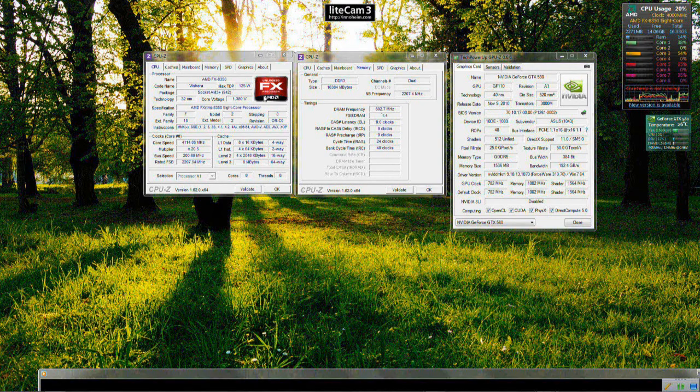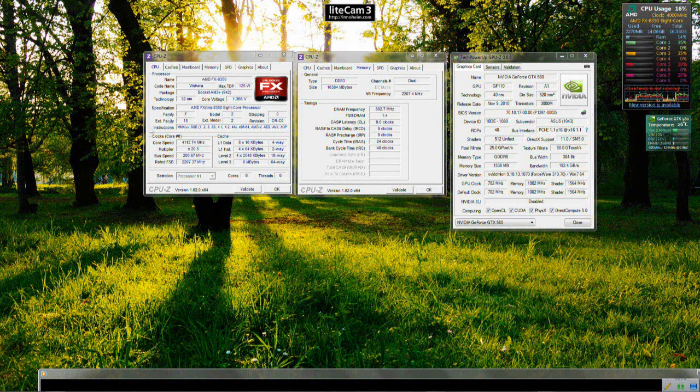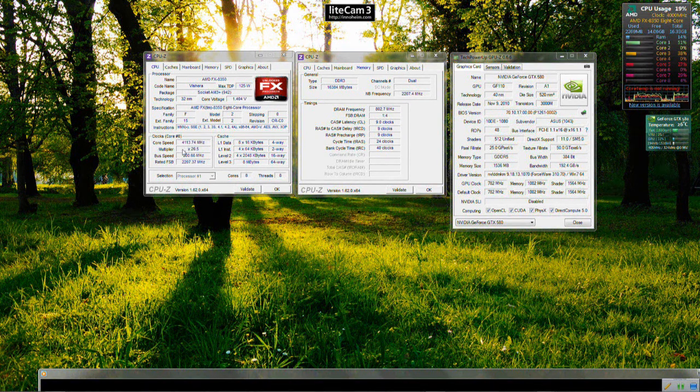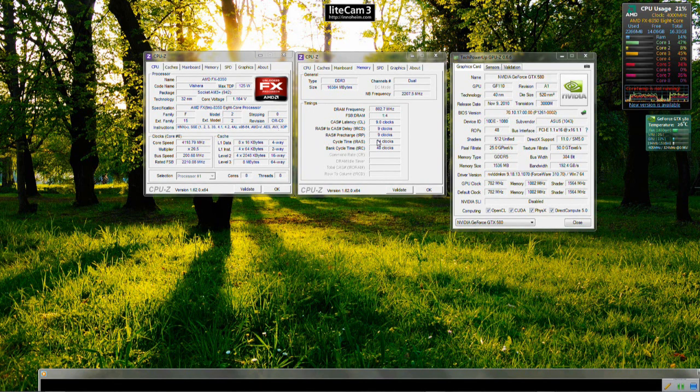So I have CPU-Z open here to show you that it is indeed an 8350 in here and not anything else. It's currently running at stock with TurboCore enabled, so you will see the core speed here fluctuate.